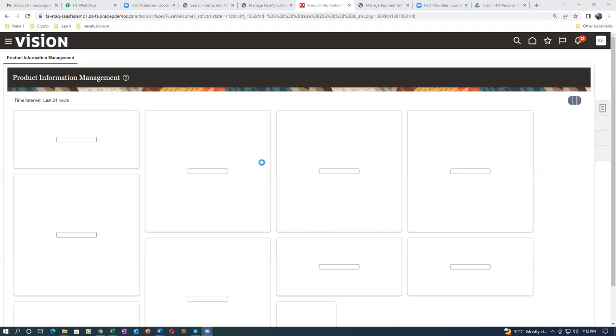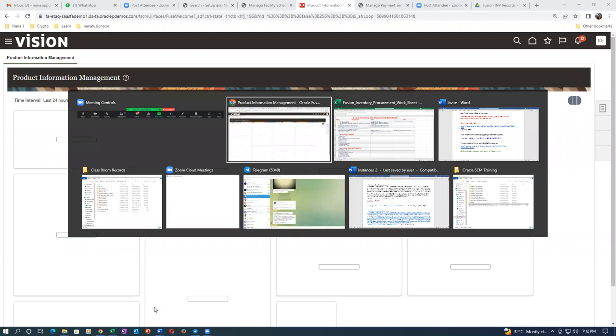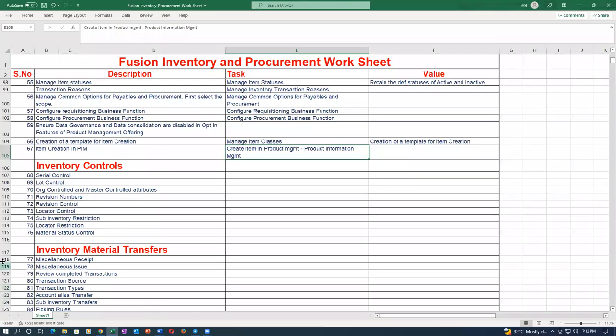We have now completed all the setups. We are now going into the transactional part. The first activity is creating an item and finding it.